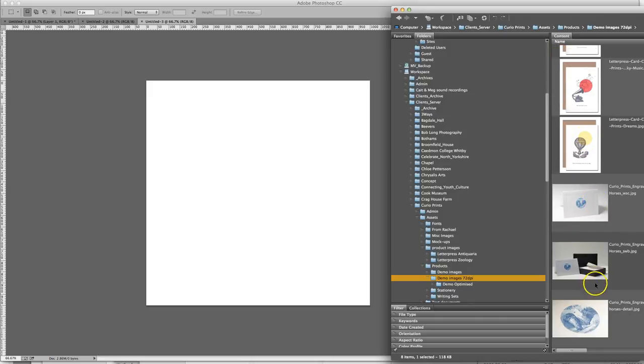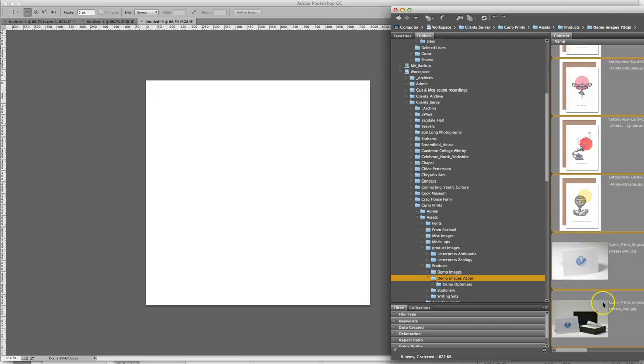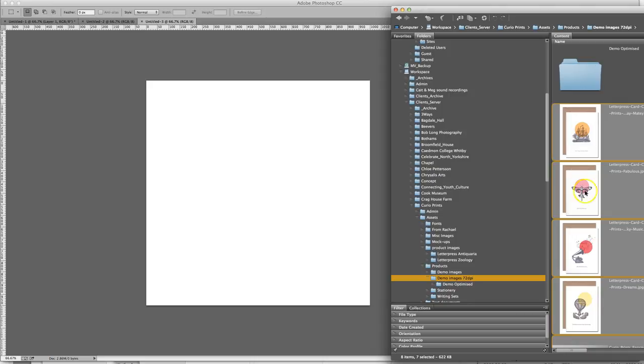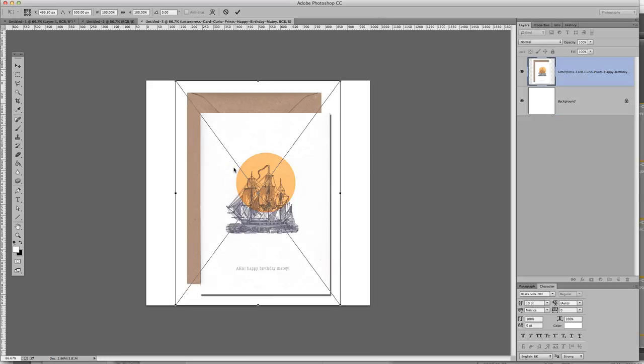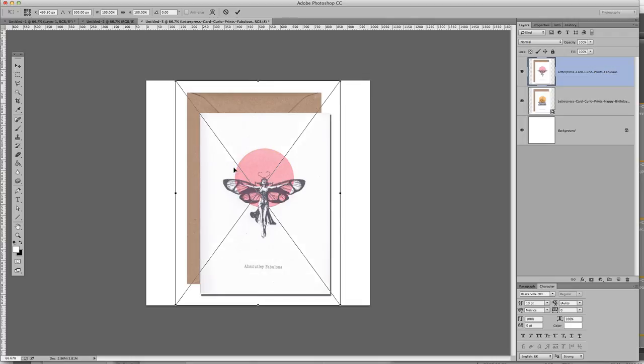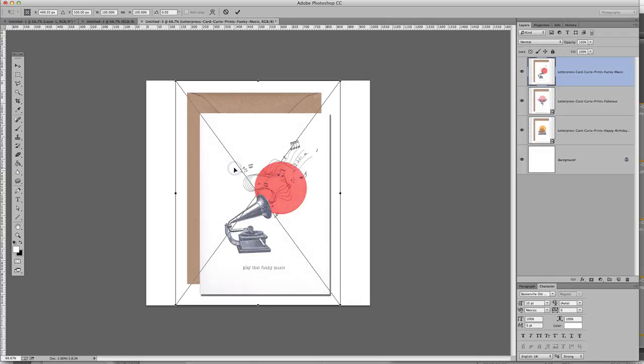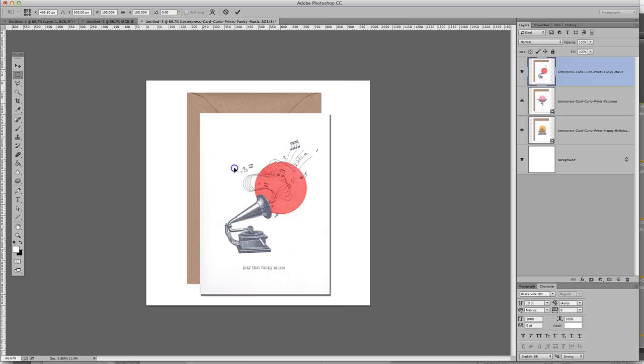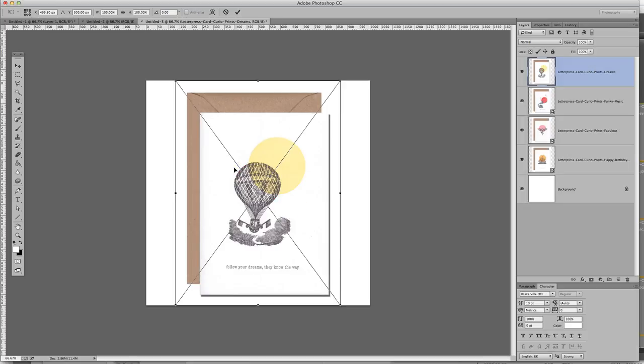You can select any number of images you want to bring in and then just drag them onto that canvas and you'll see Adobe brings them in. You can either double click like that and it just brings them in, resizes them and it maintains the file name here.